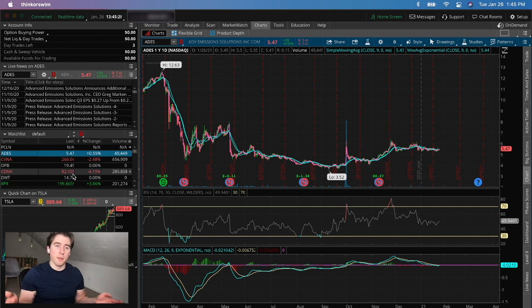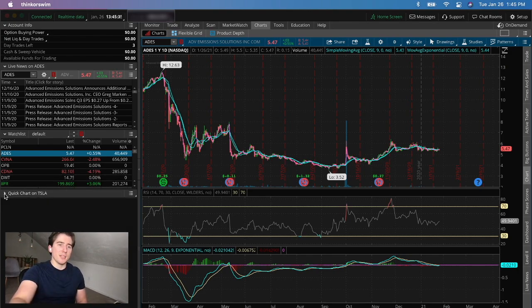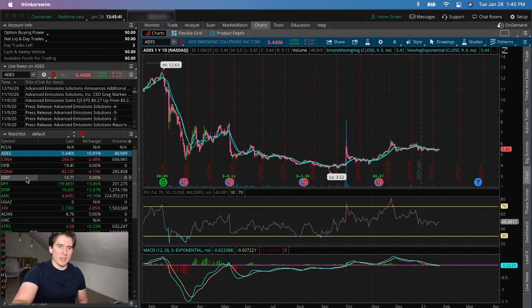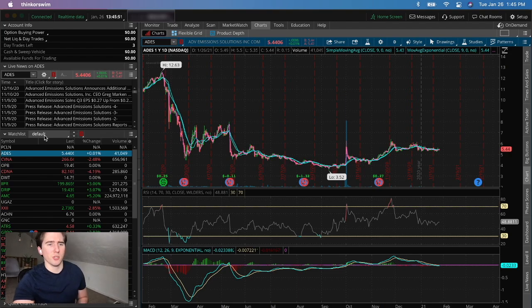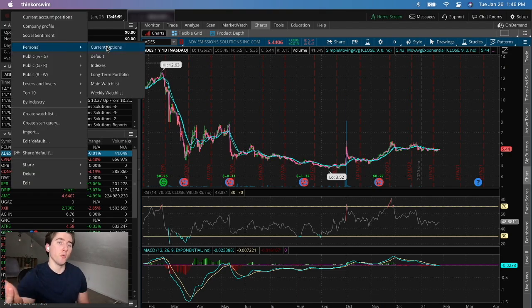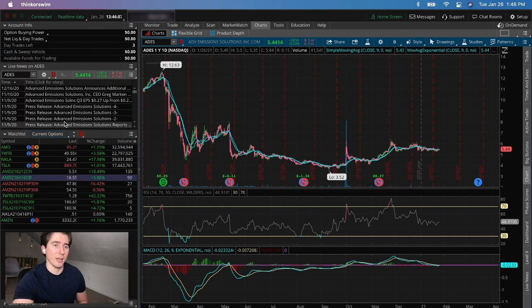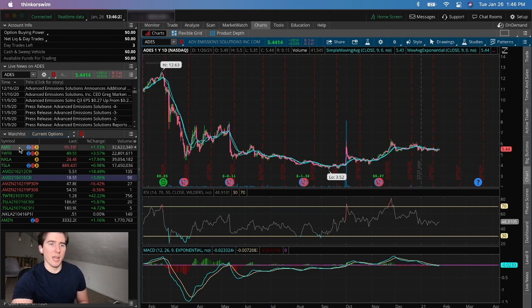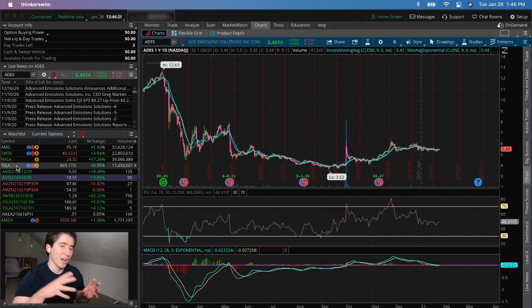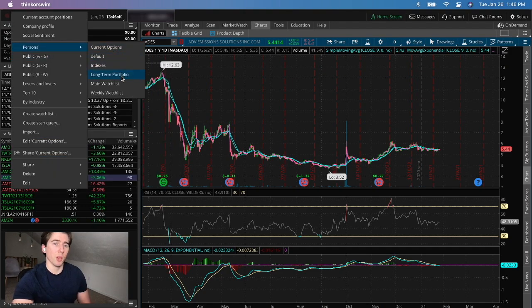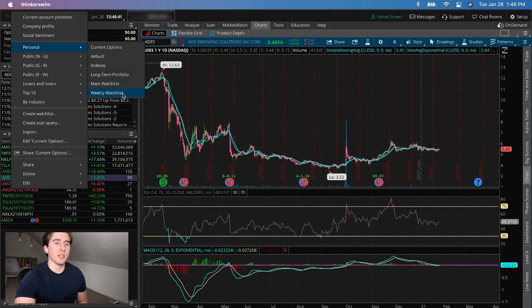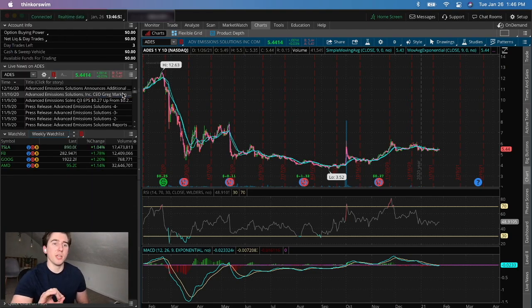With the watch list set up, I'll minimize the quick chart and drag it down to see the entire watch list. I have a few watch lists: one for current options — denoted by a period, ticker symbol, date, and whether it's a call or put with the strike price — and I'm watching AMD, Twitter, Nikola, and Tesla. I also have a personal watch list for my long-term portfolio.